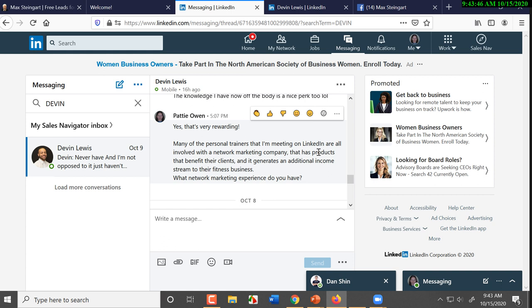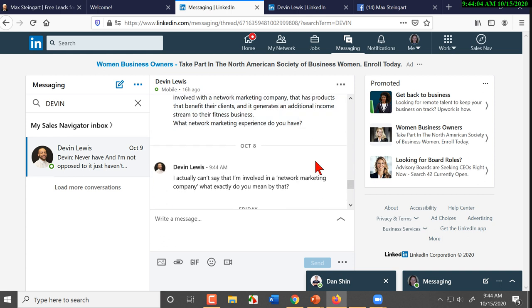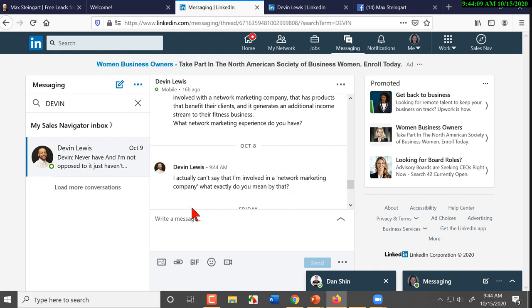The other way would be to say 'many of the personal trainers that I'm working with on LinkedIn are all involved with a network marketing company that has products that benefit their clients and it generates an additional income stream to their fitness business. What network marketing experience do you have?' He can't say, 'I can't say that I'm involved in a network marketing company. What exactly do you mean by that?'